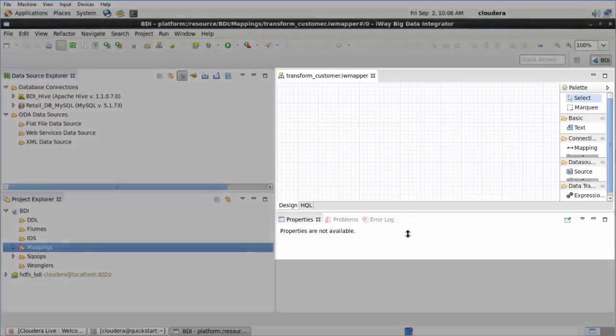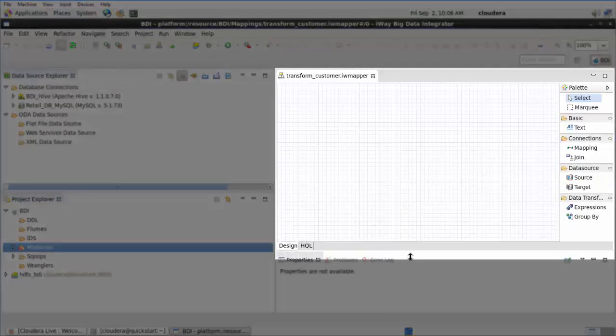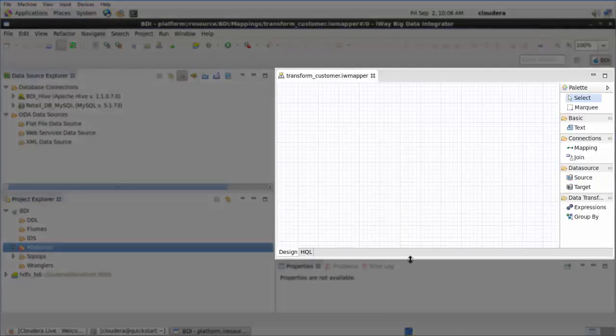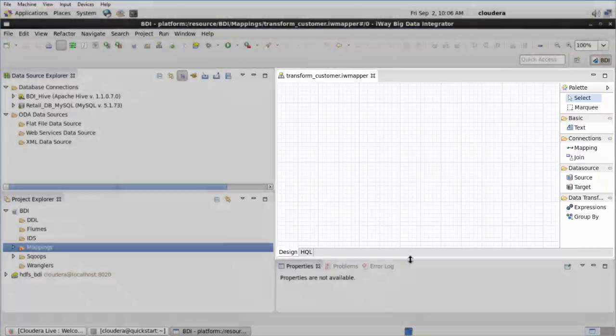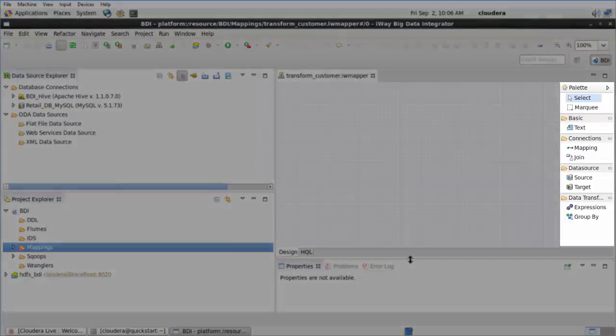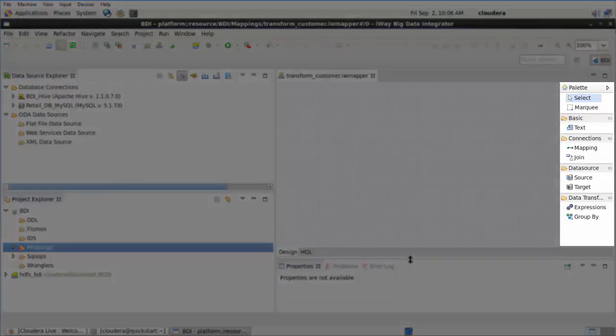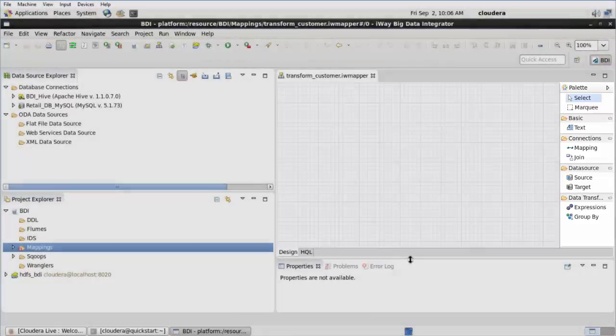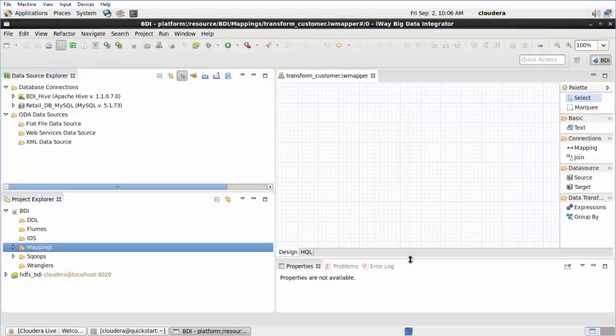The Transform_Customer IW Mapper tab is also opened automatically in the main workspace where you can begin to design your mapping. As you configure your mapping, the palette in the right pane provides a collection of objects and components that you can select by dragging and dropping onto your workspace.